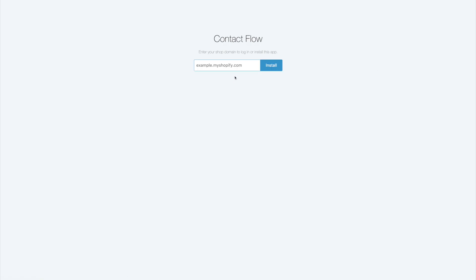Which is going to allow us to link our store to the application, right? This is not a Shopify app that you could find by looking in the store. You have to integrate it directly through those settings that I just showed you. So once you're here you're going to put your Shopify name dot my Shopify dot com.